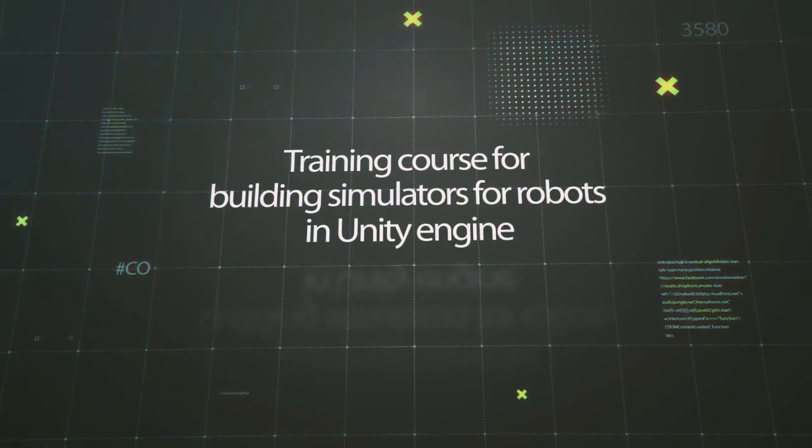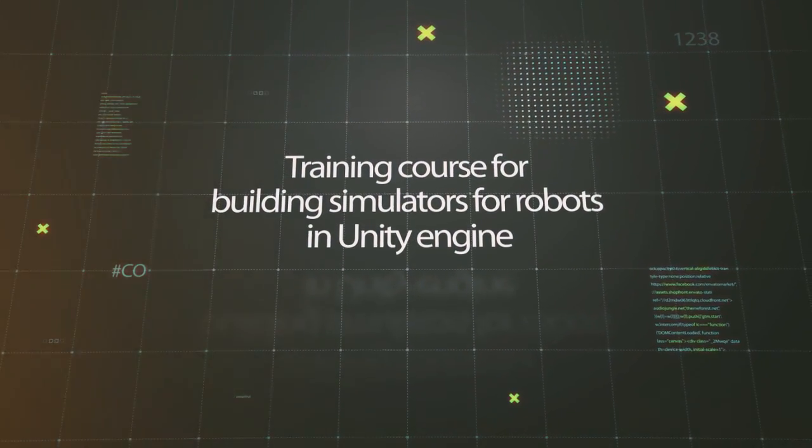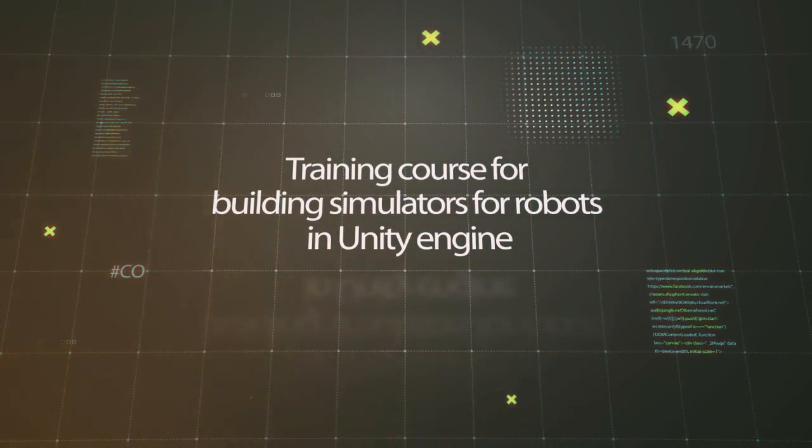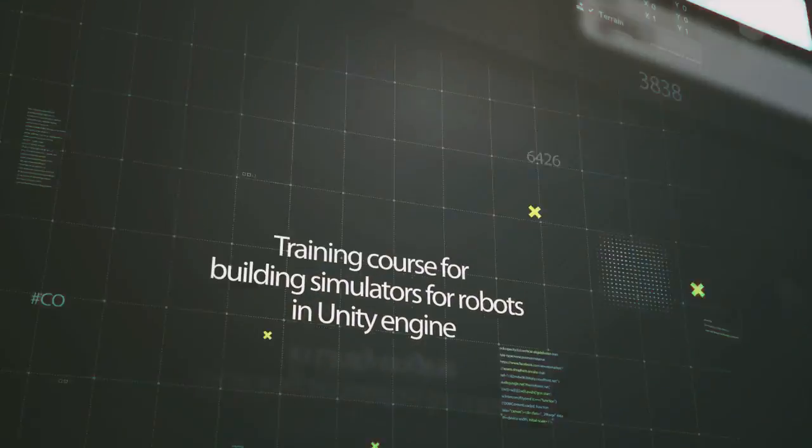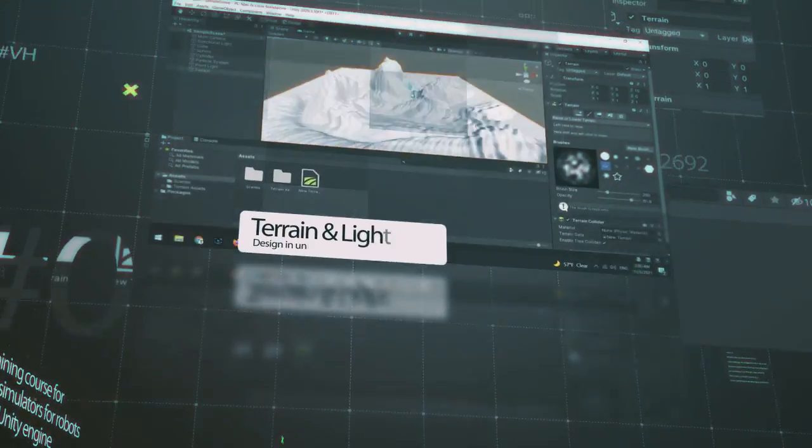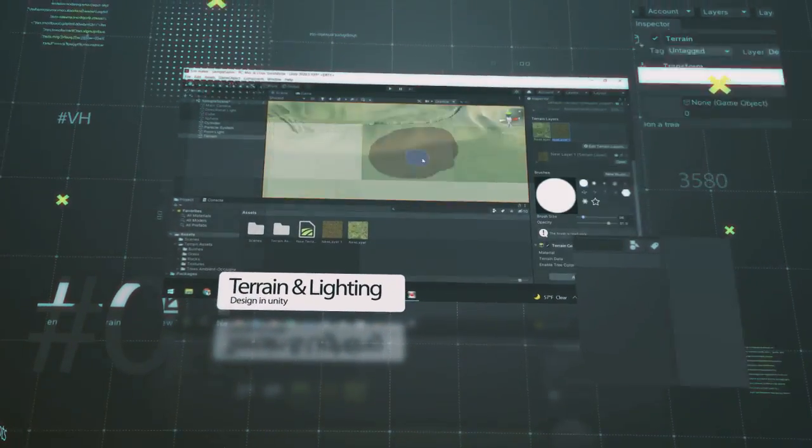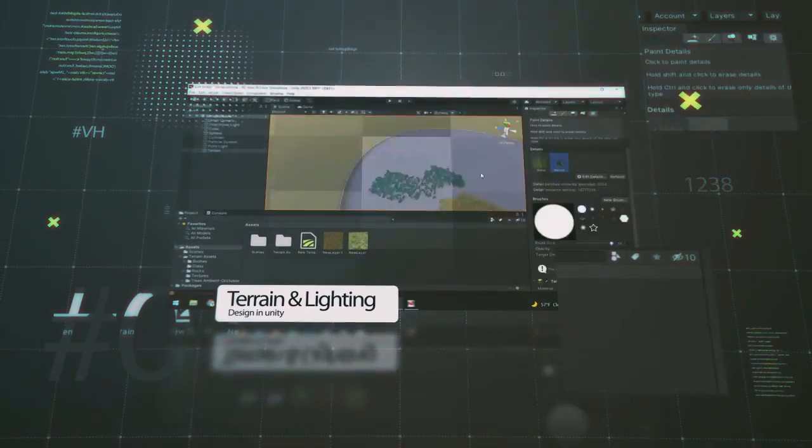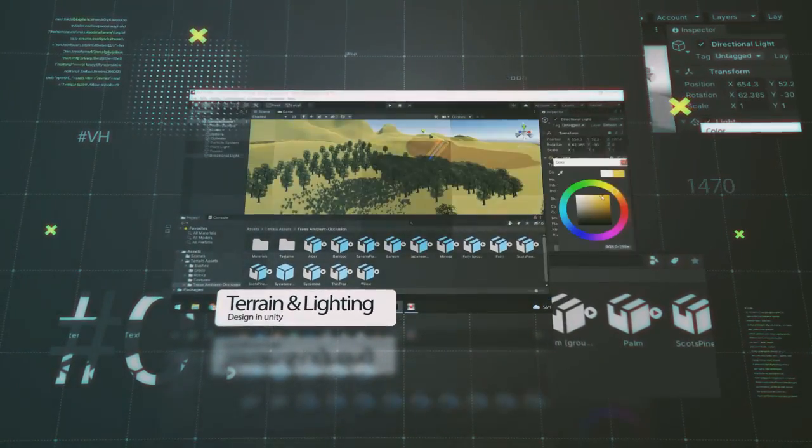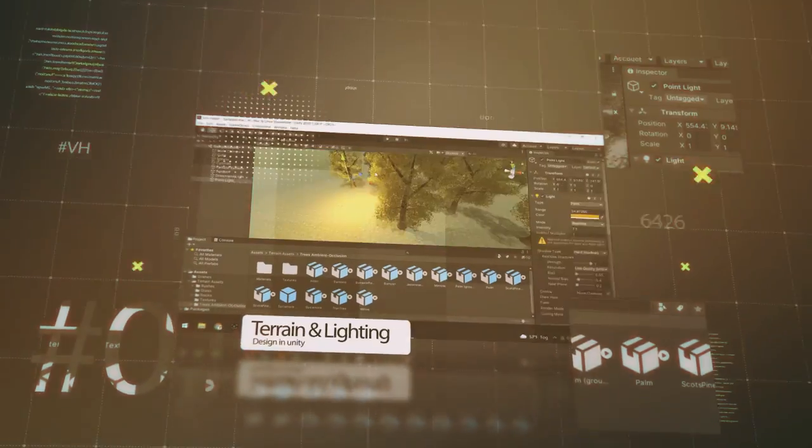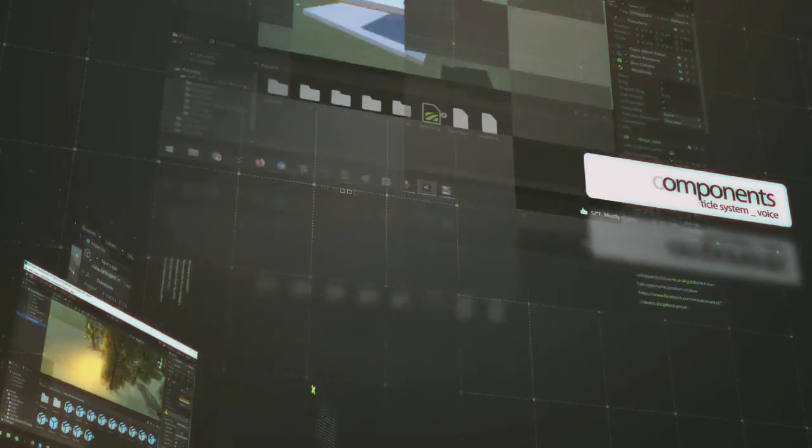Welcome to the course on building a robotic simulator in Unity Engine. In this course, we will learn how to build a professional simulator for different robots in Unity.